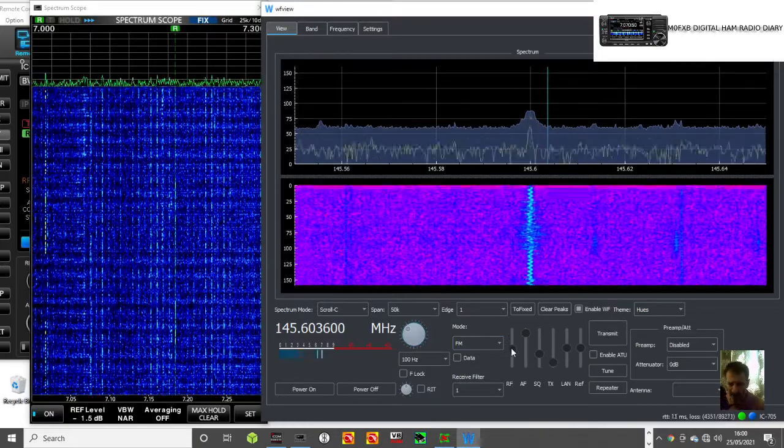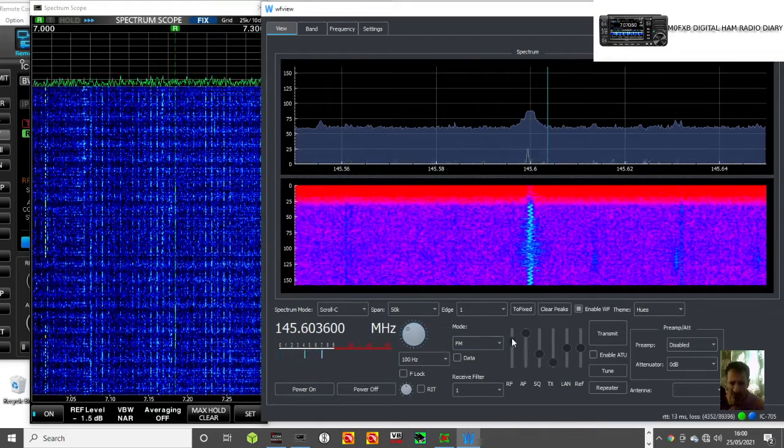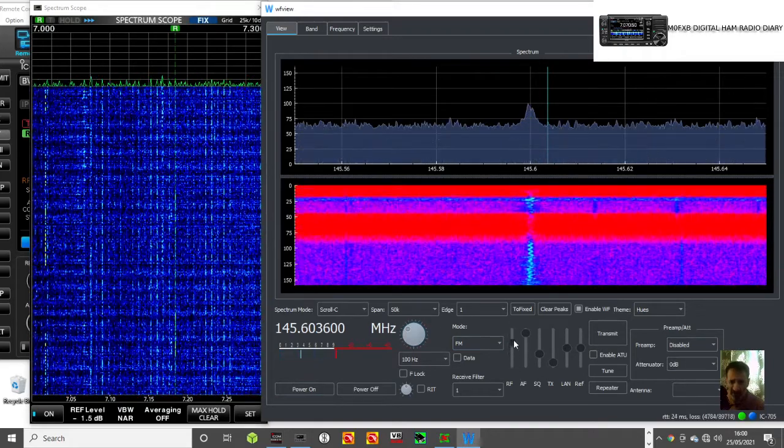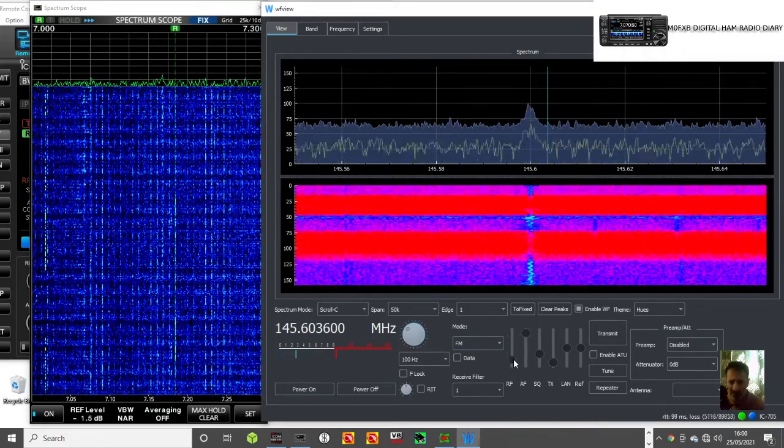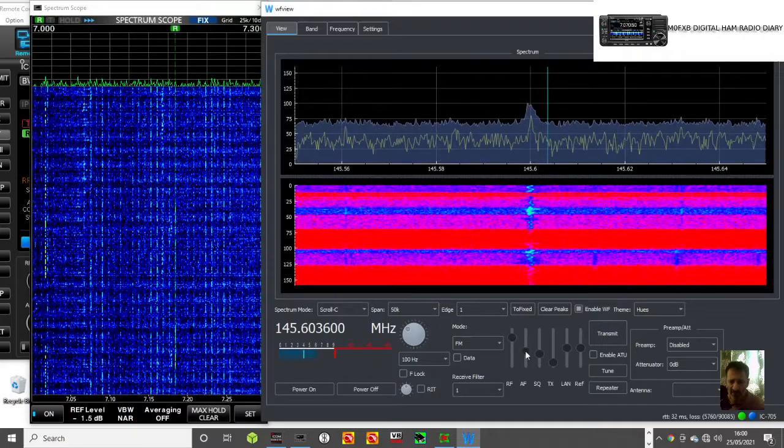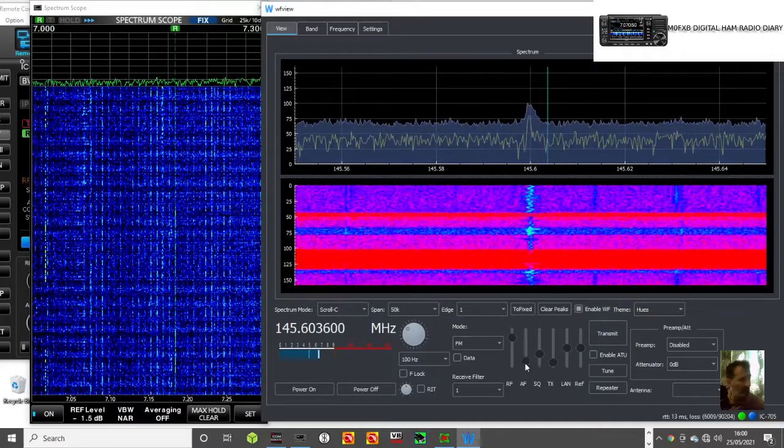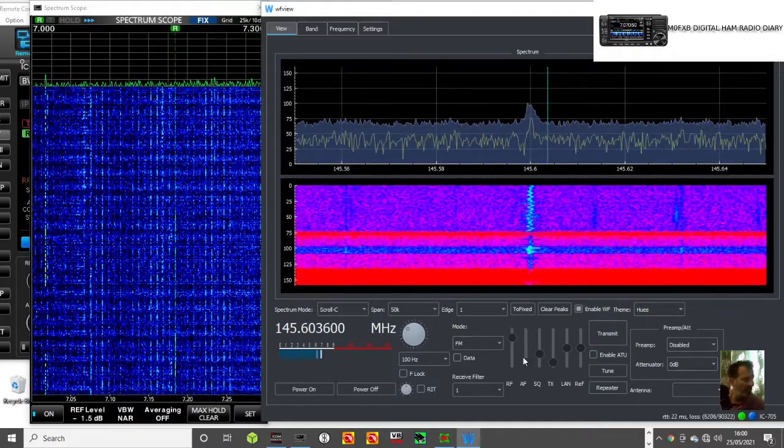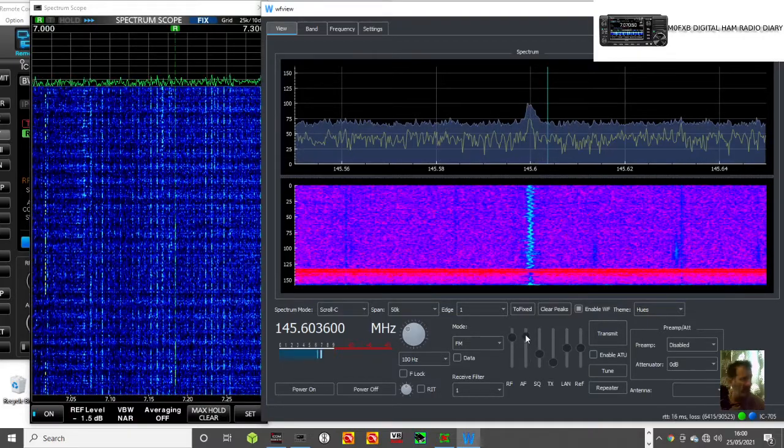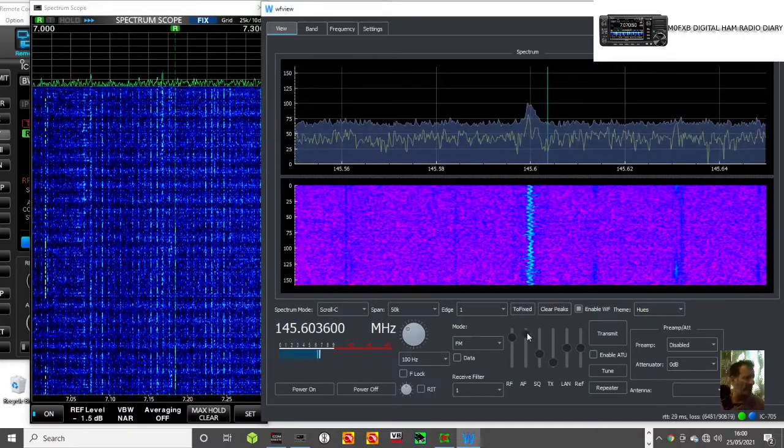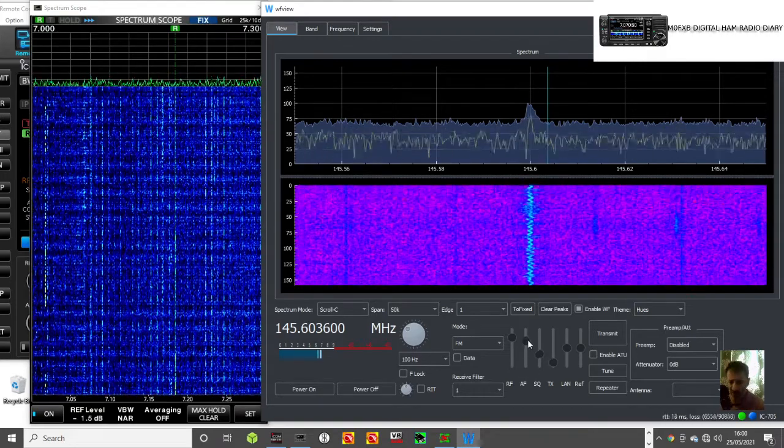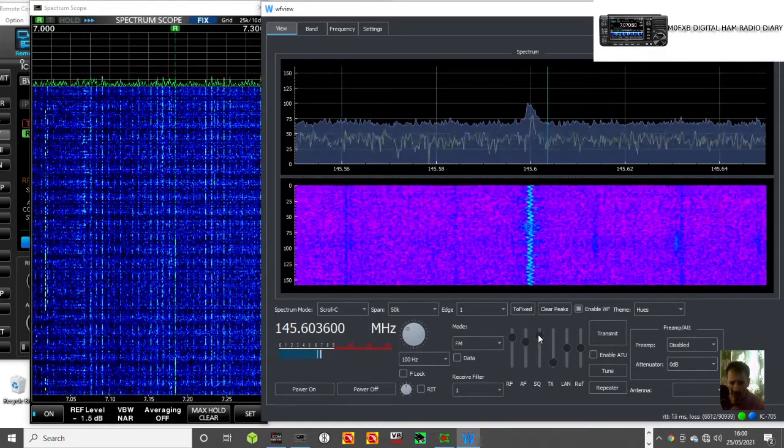Ah, here it is. You've got these sliders, look. See these sliders? RF, volume is going up and down, it's pretty cool. Squelch.